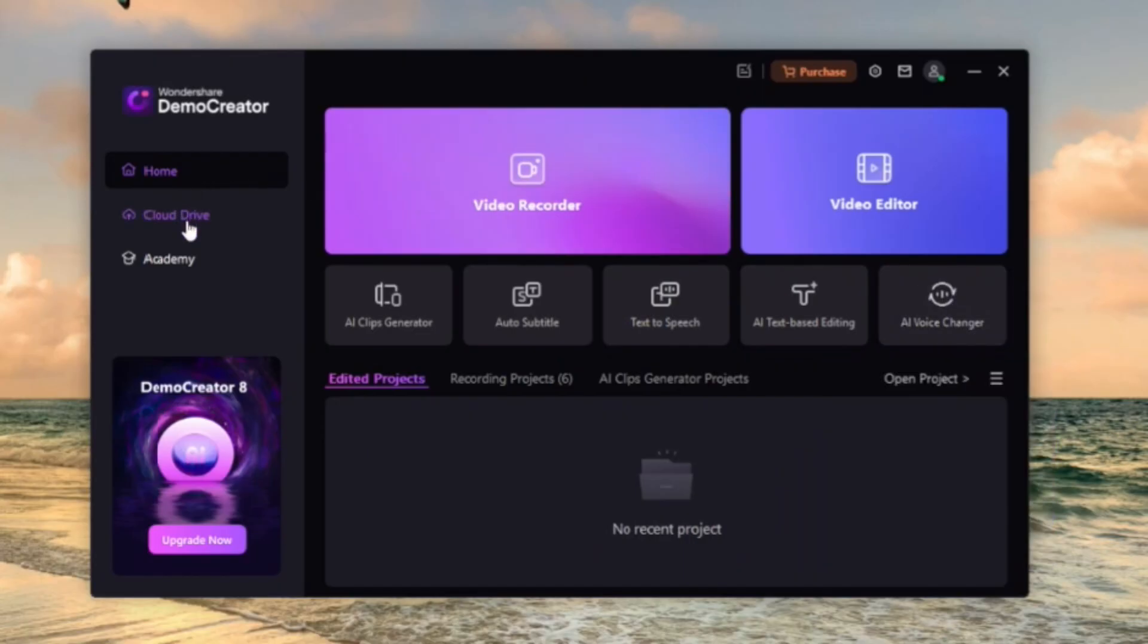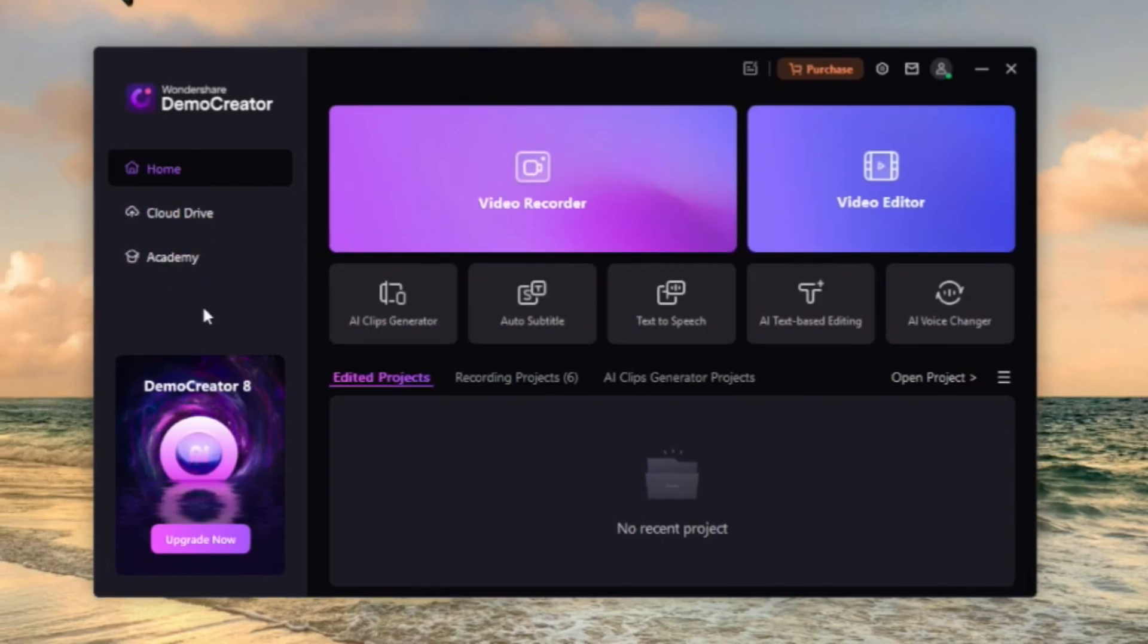You can upload your files to the cloud drive to share with others. And at the academy, you can learn how to use the product better.